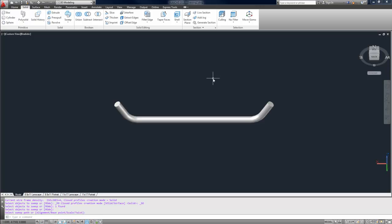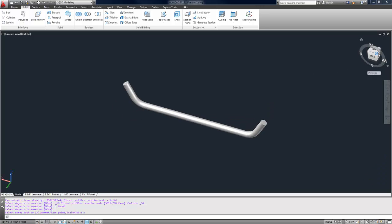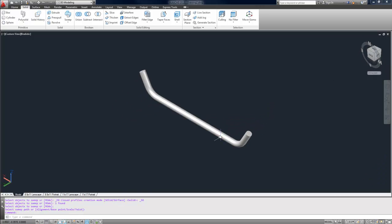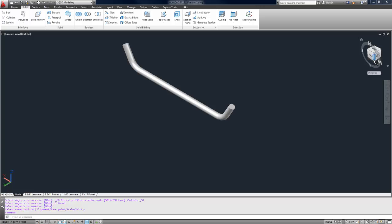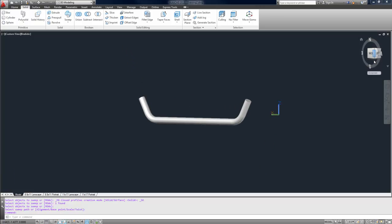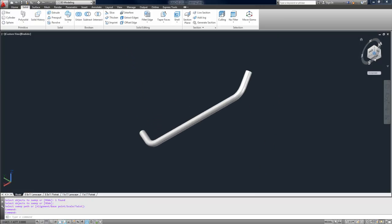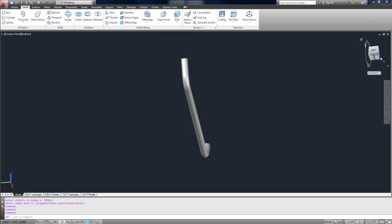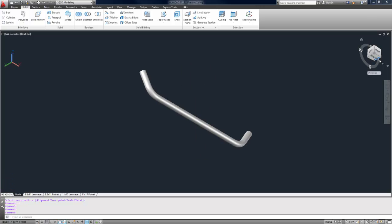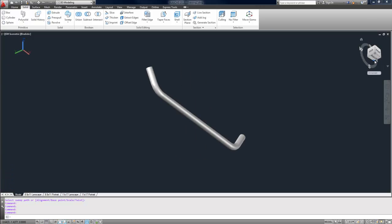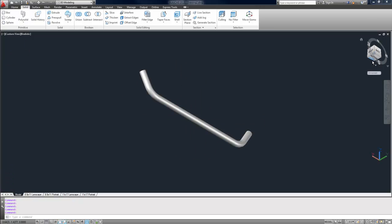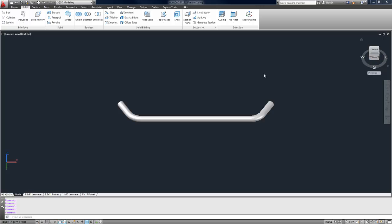And there you have it. That's the sweep command in about 30 seconds. It's pretty easy. And you can see that my bumper is kind of cool. You could get a little more creative, obviously, and add more to your paths or your objects that you're sweeping. But it's a very useful command, and I hope you enjoy the video.